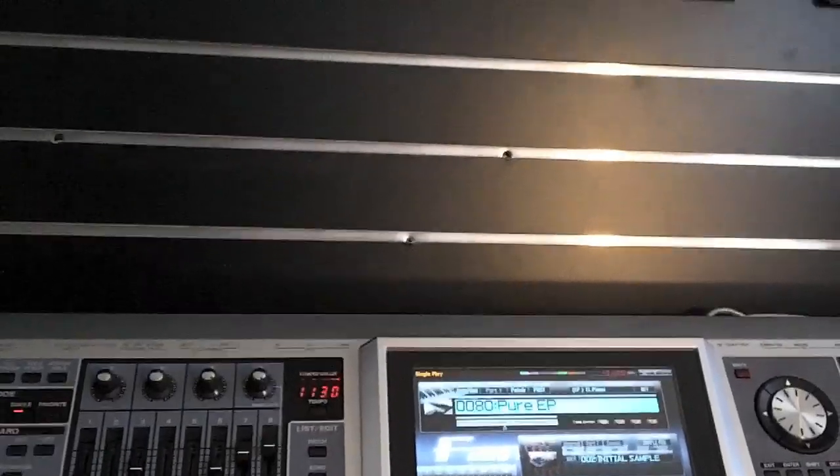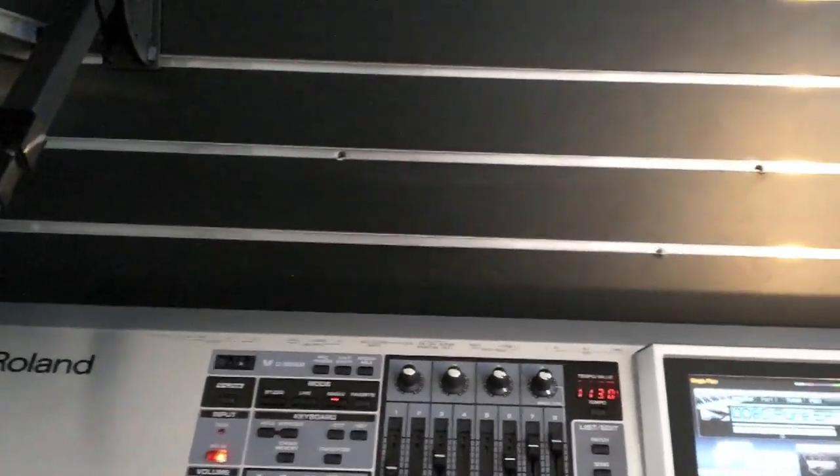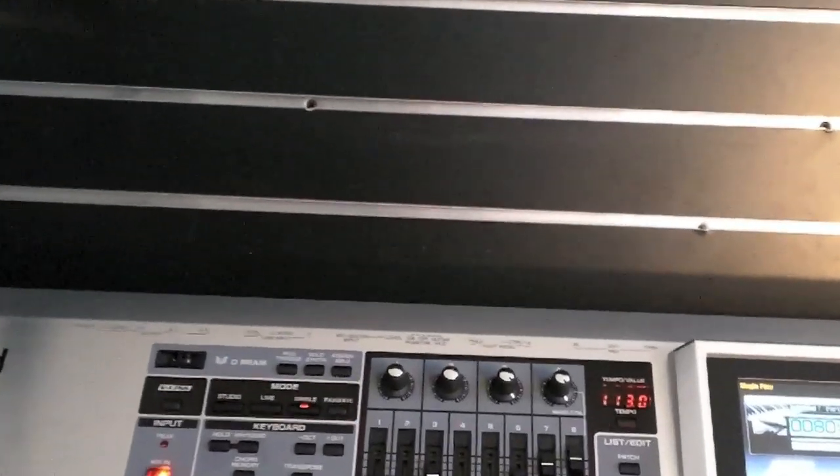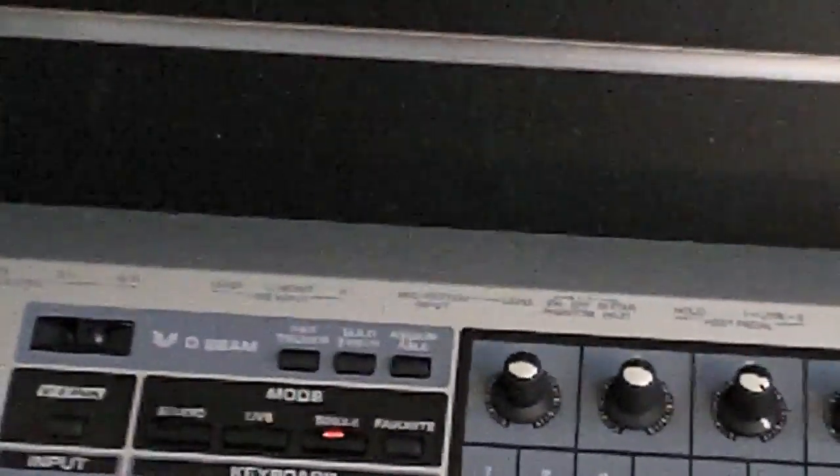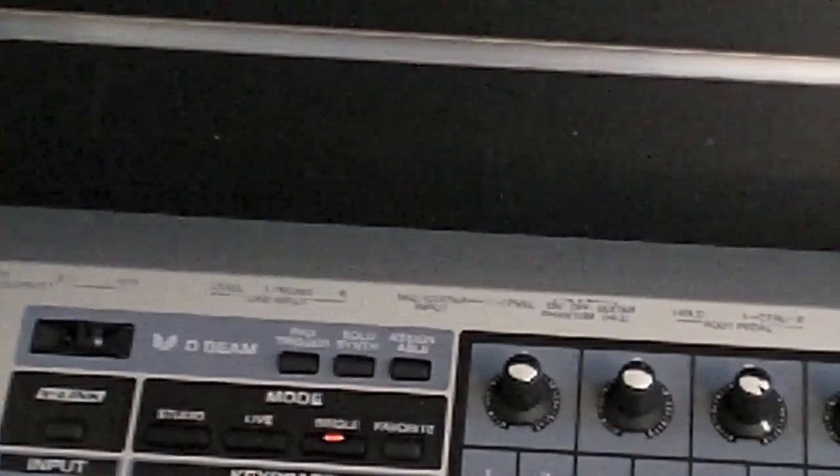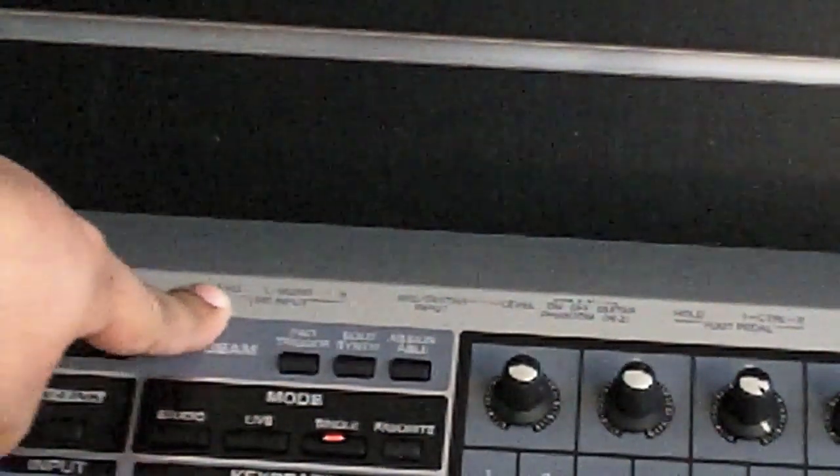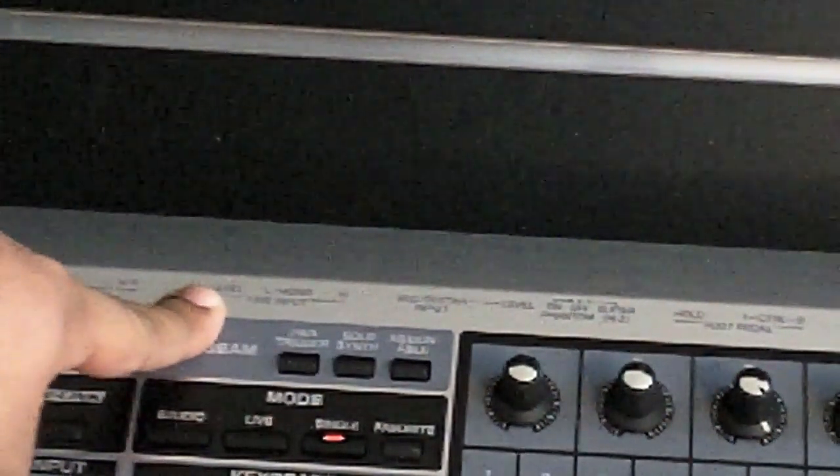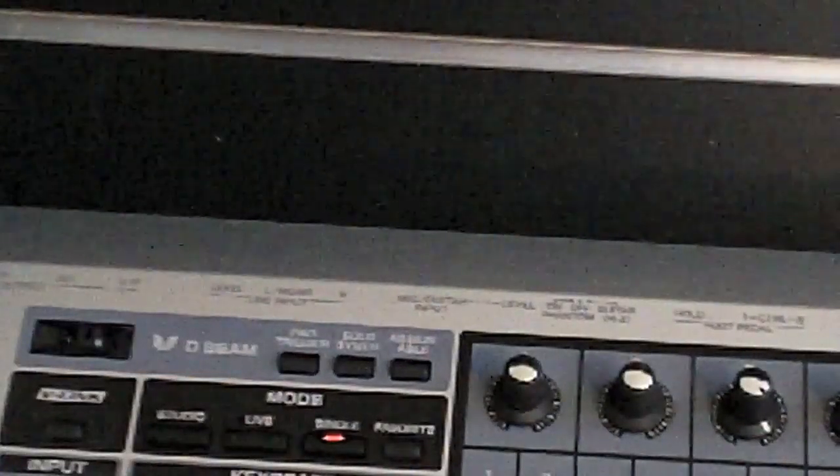Now first thing, we're going to go right up to the back of the Phantom and there's going to be some inputs right over here, which I'm going to go into. So the inputs that we're going to be using today are the line input right here and I'm going to show you what they look like right now.